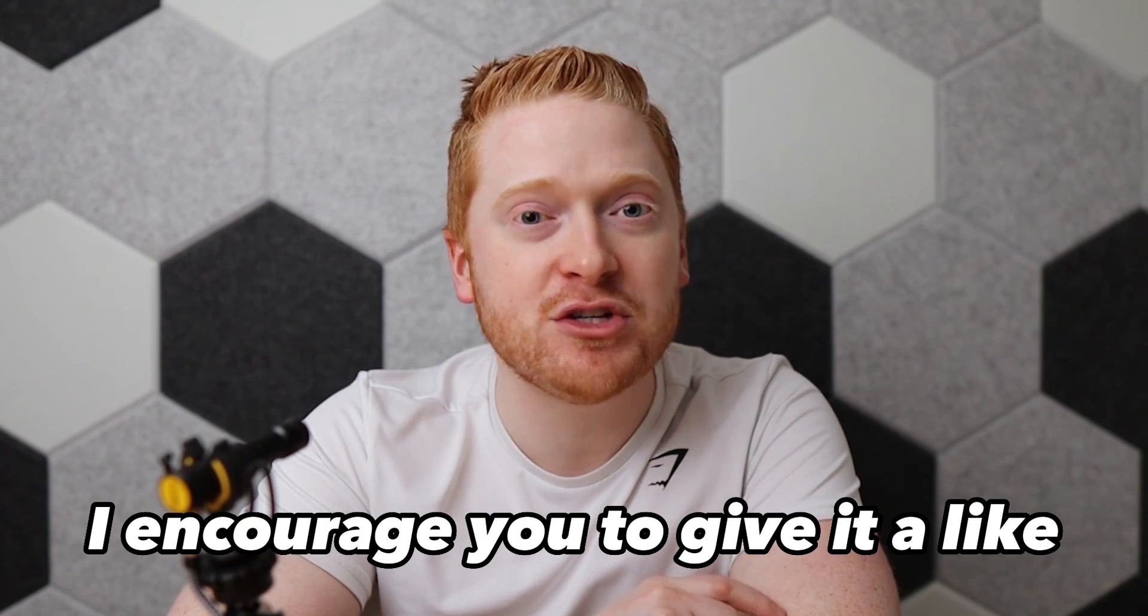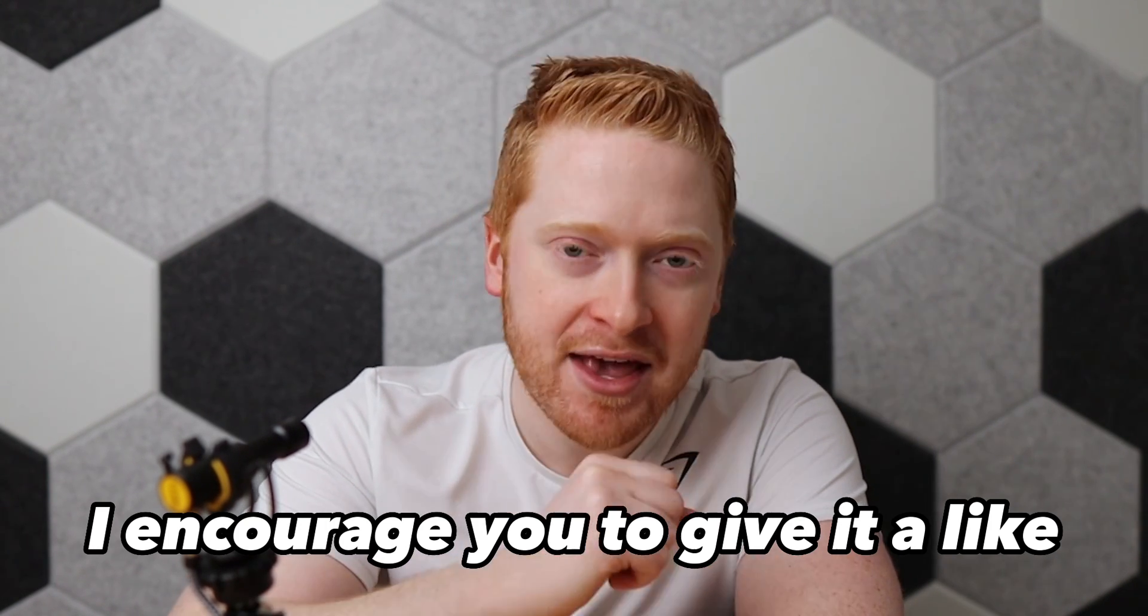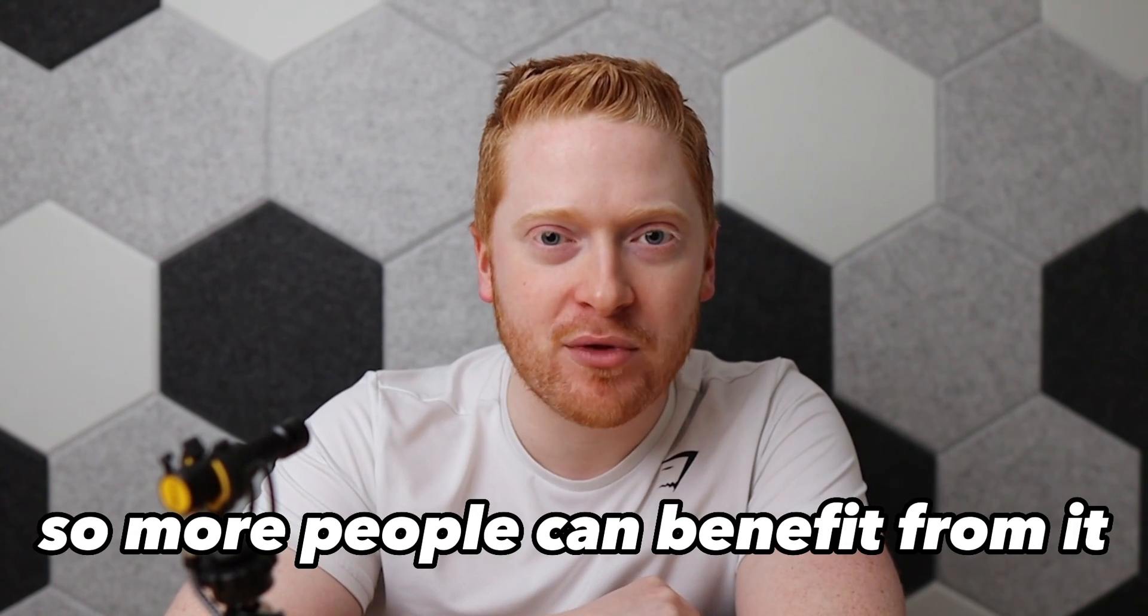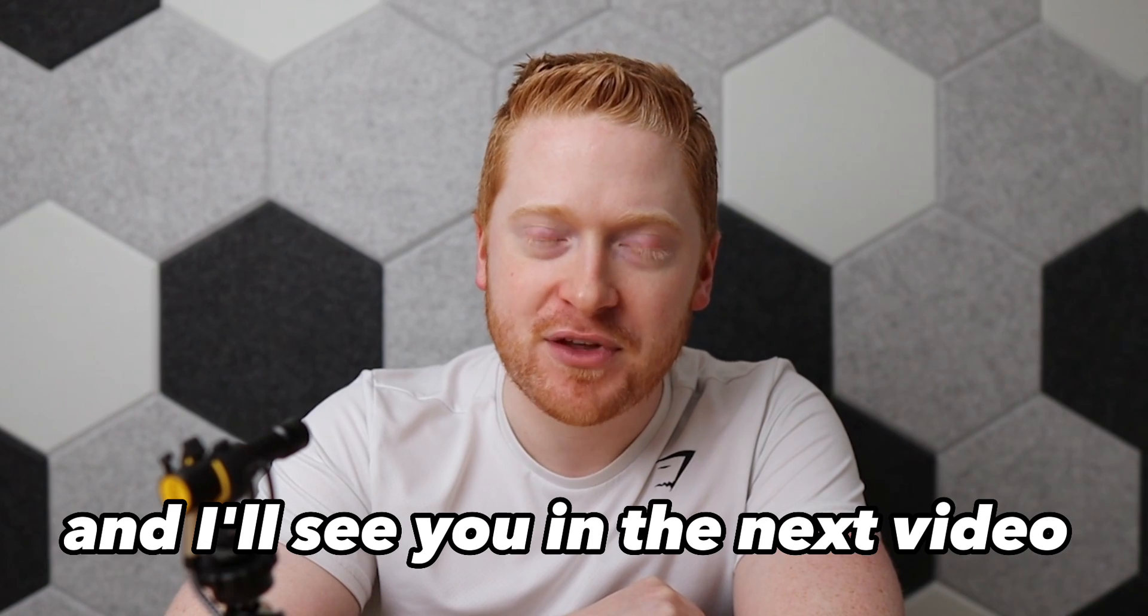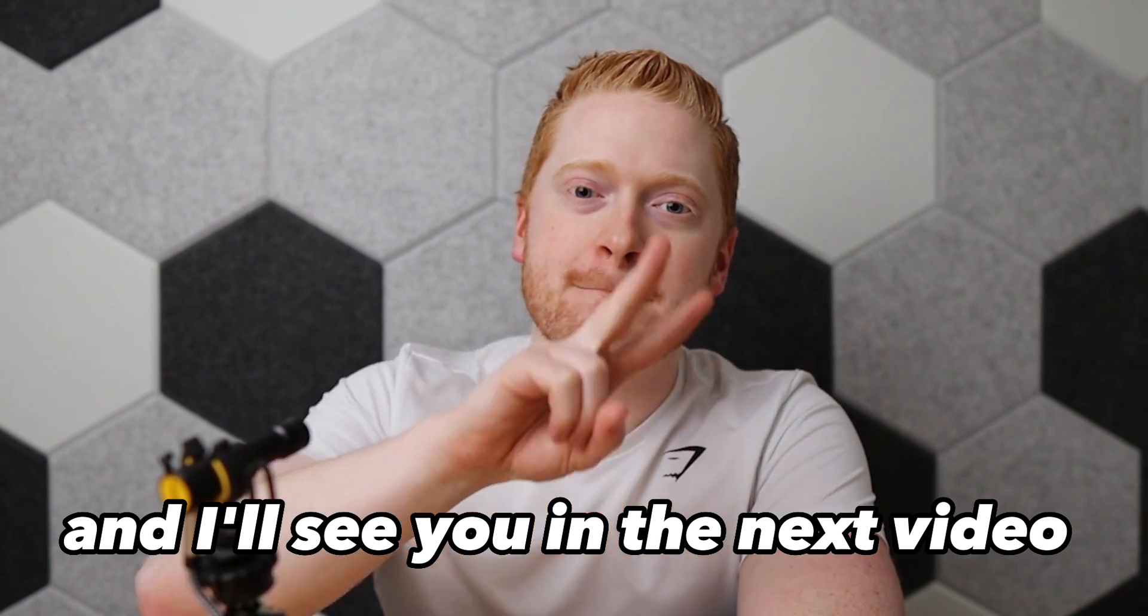If you found this helpful, I encourage you to give it a like so more people can benefit from it. And I'll see you in the next video. Peace.